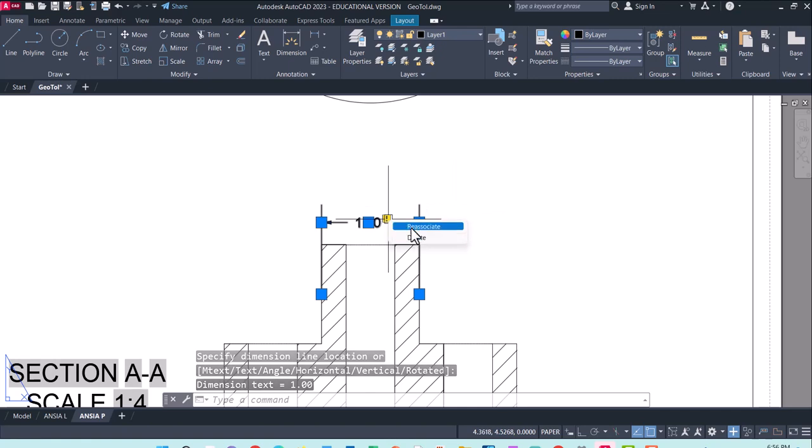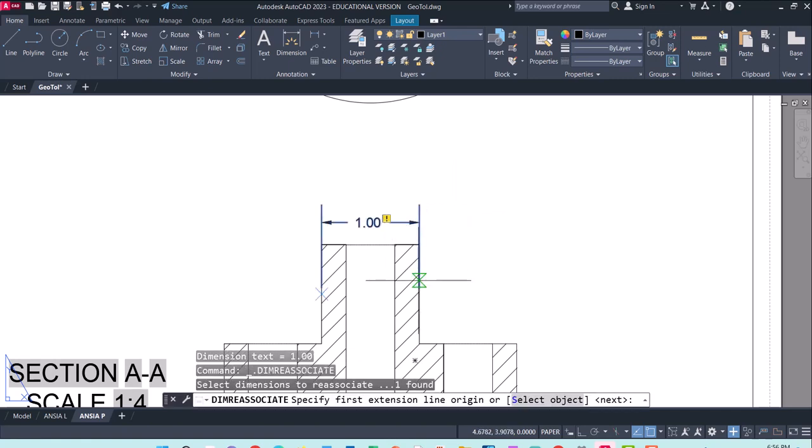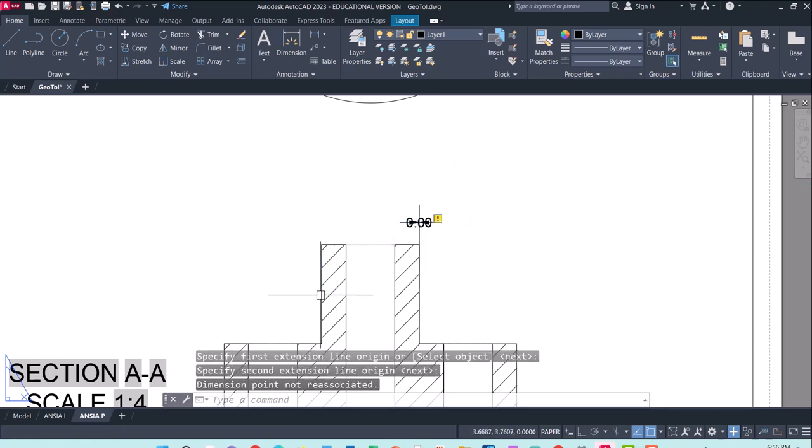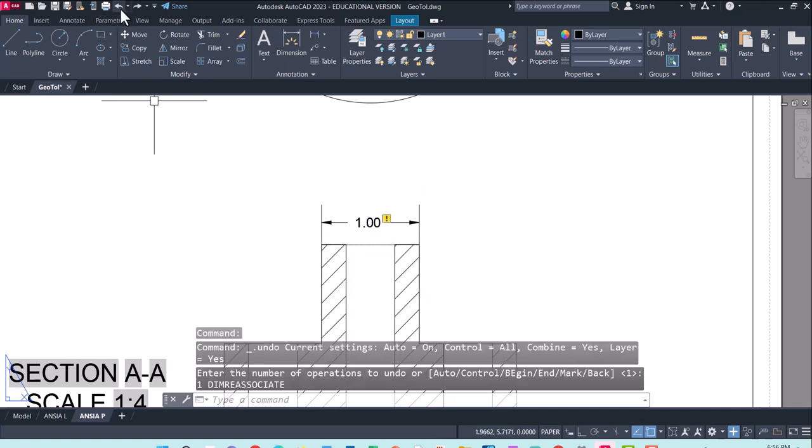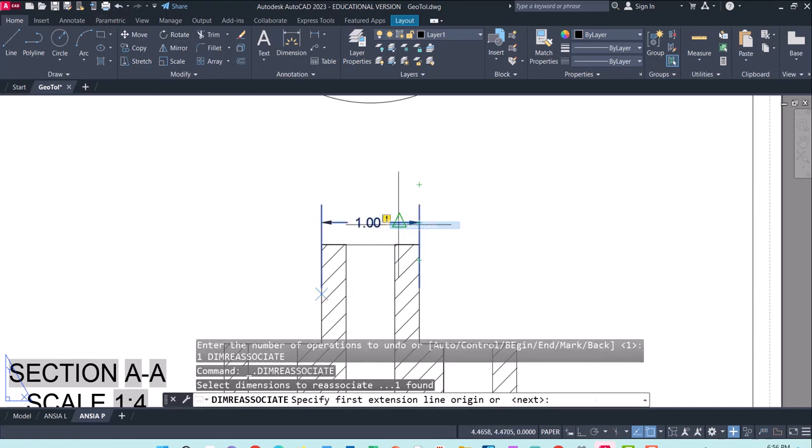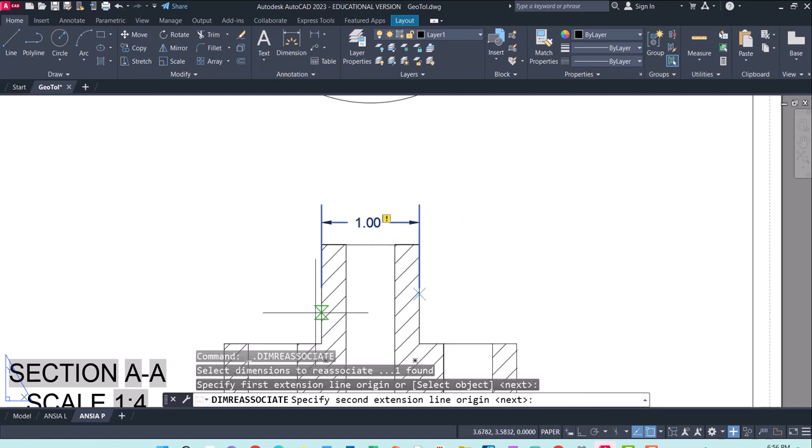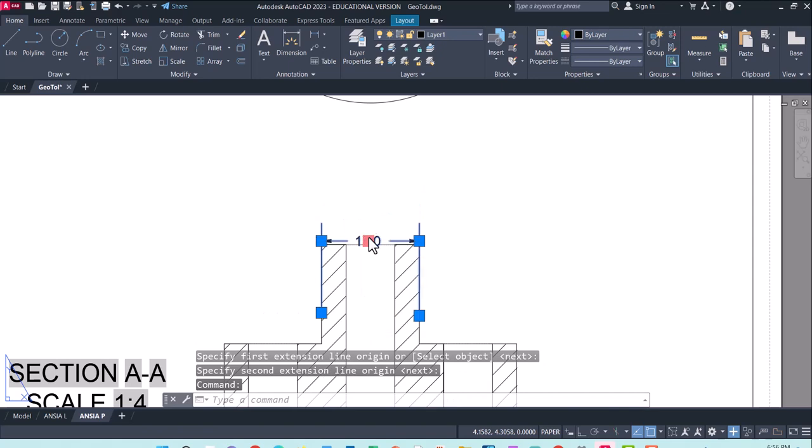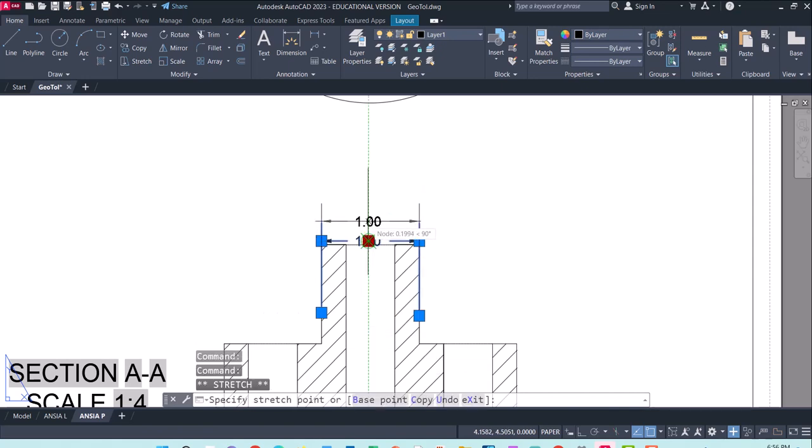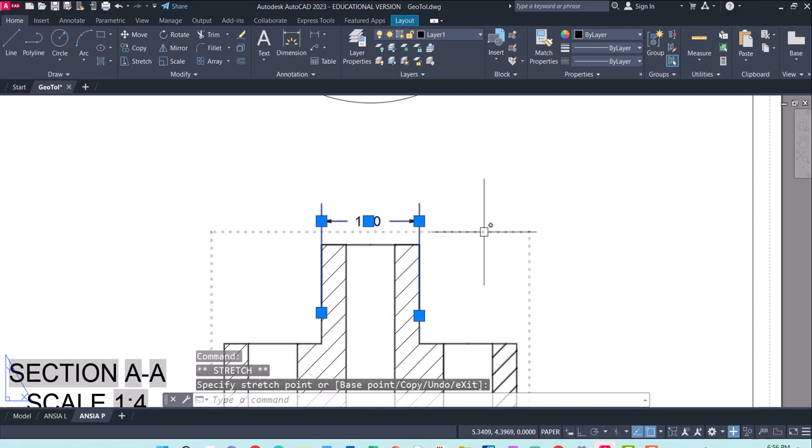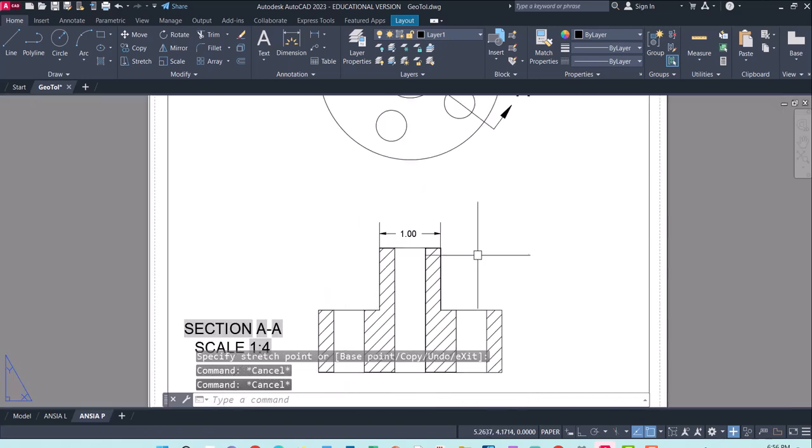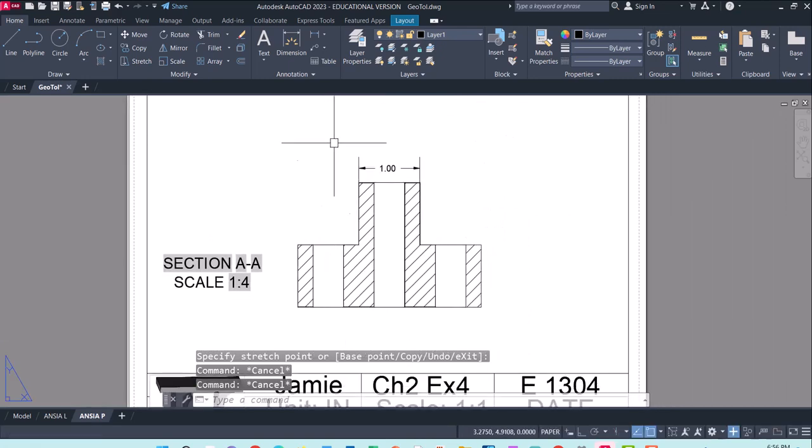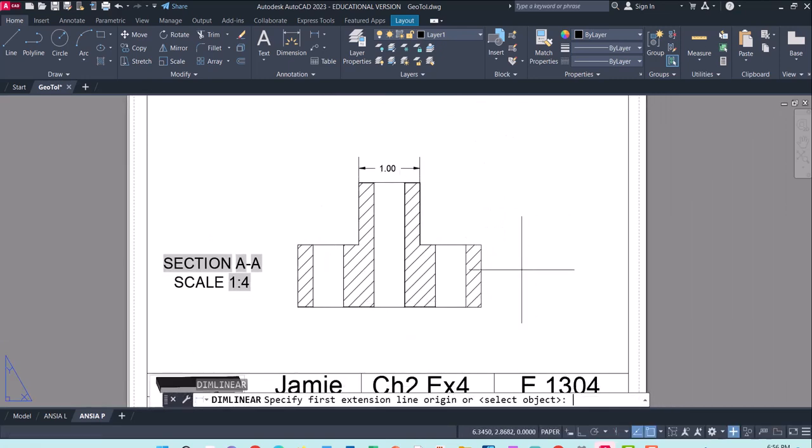Let's go ahead and try that dim linear one more time. Now that we've done our dimensional settings a little bit differently, you'll notice now my dimension can actually fit in between those arrows. So I'll try and center that on there. If it gives you these little exclamation points, you can click on reassociate and see if you can fix that. Sometimes it's easier to fix it than others. So you can use these little blue nodes and kind of drag it around to where it needs to be.